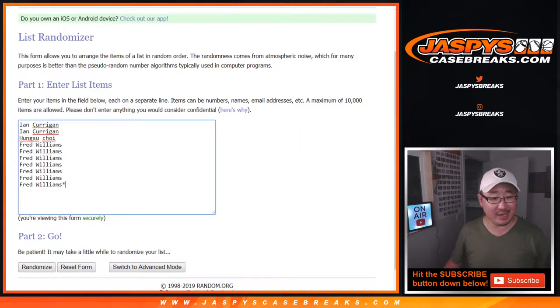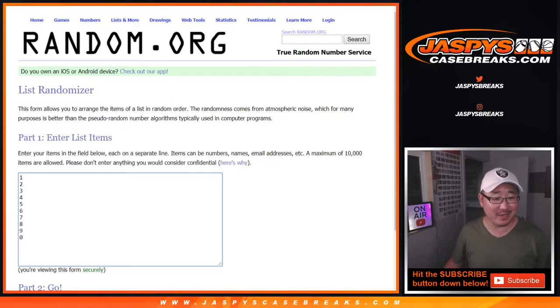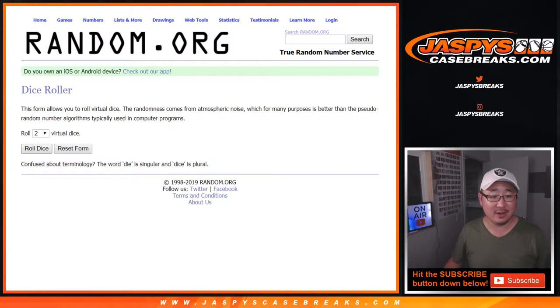Big thanks to Ian, Hung Su, and Fred — just these three people right here getting into the action. They're the numbers right there. Good luck.